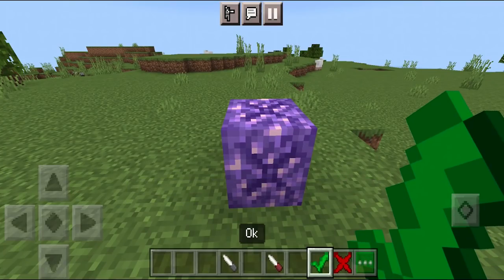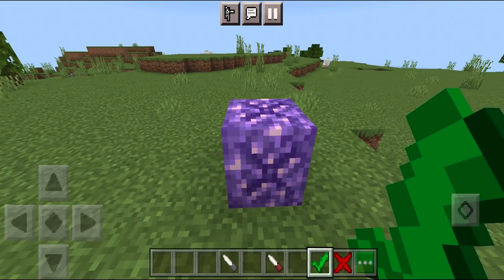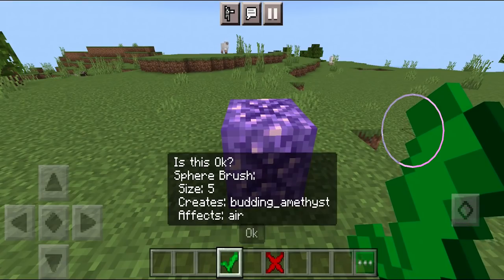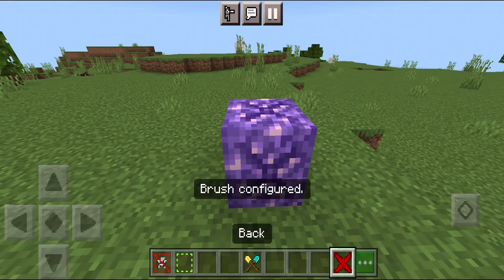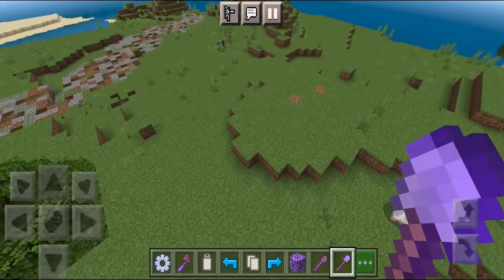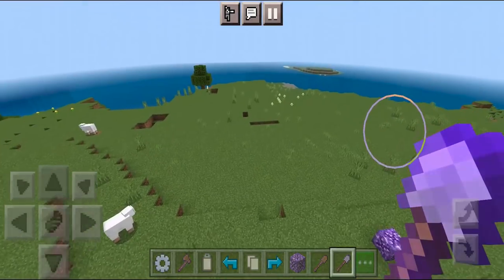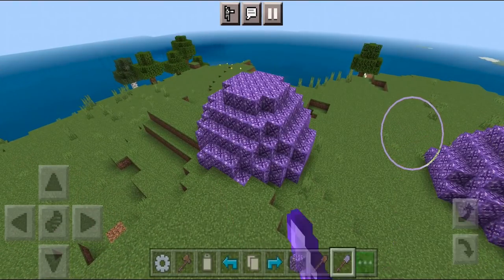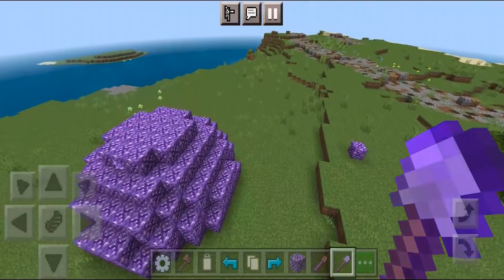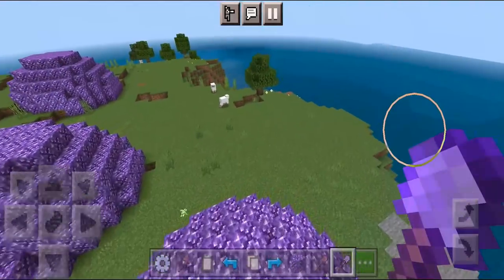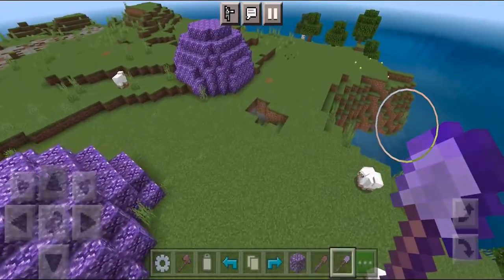Once you're done, hit the green checkmark that says OK. It's going to ask for a confirmation — press OK. Then exit the menu. Whenever you use your new shovel, it's going to be enchanted, and you'll be able to make full-on spheres. We literally have amethyst spheres right here, which is super cool.